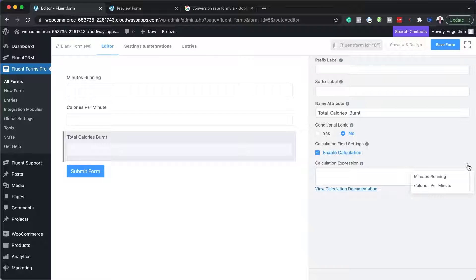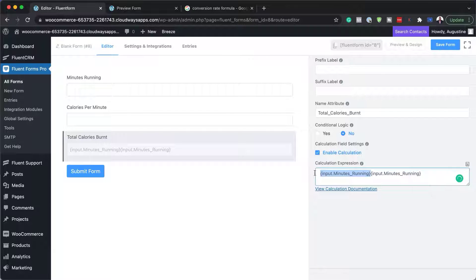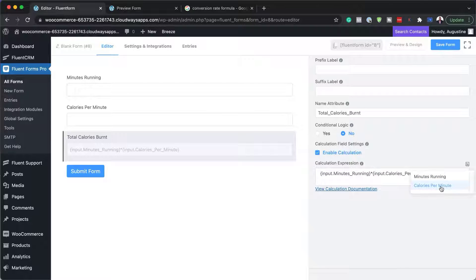The first item in the formula is going to be 'minutes running' — you can see it appearing in the dropdown, which is much easier. I'll select minutes running and multiply that by 'calories per minute' by adding the multiply operator and choosing calories per minute from the dropdown.